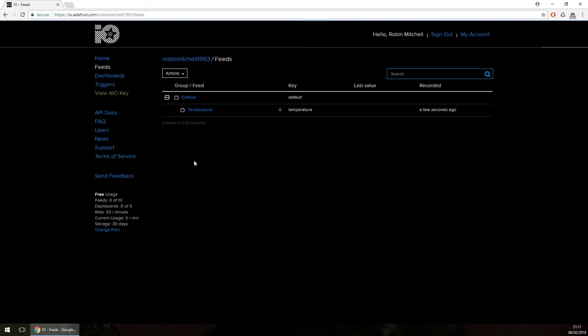Dashboards are used to control devices and create user-friendly interfaces that can work with feeds. Interfaces that can be made include sliders, buttons, toggle switches, control buttons, gauges, and logs. To start making a dashboard, visit the dashboard page by clicking Dashboard in the navigation menu on the left.